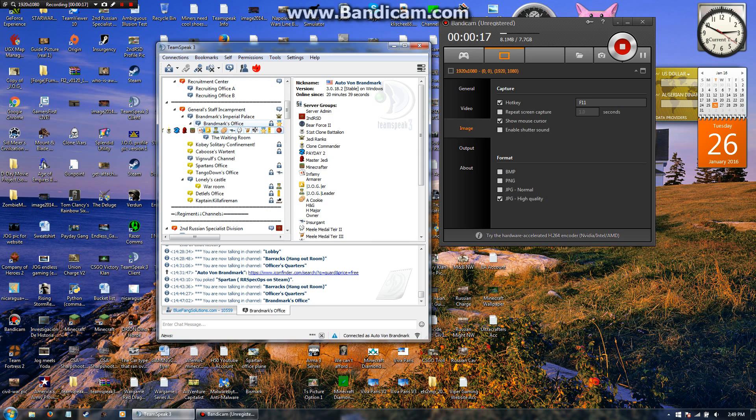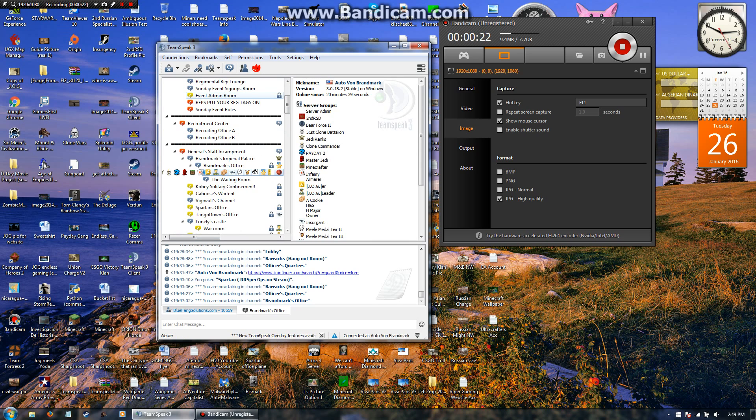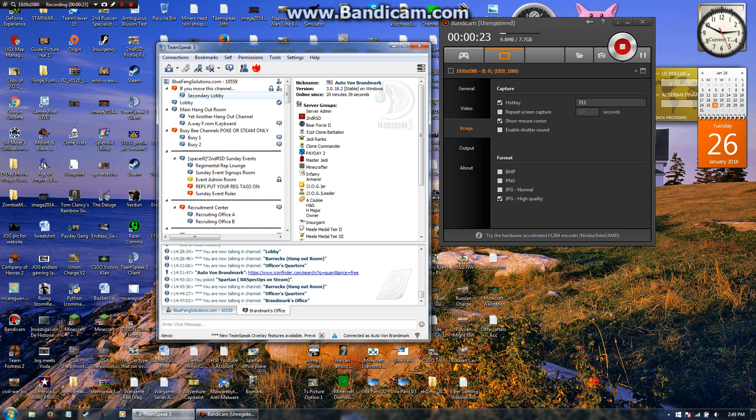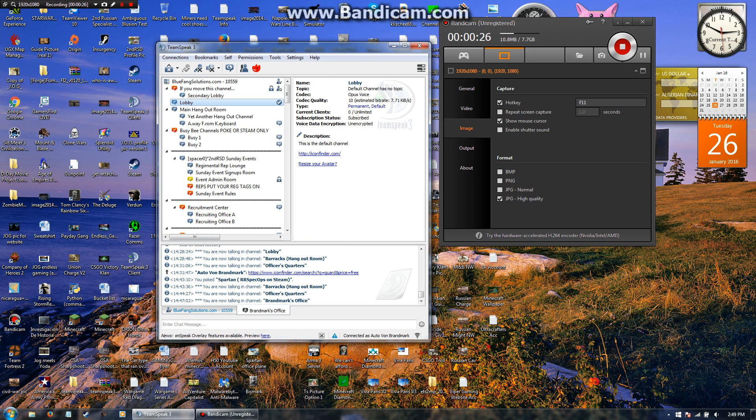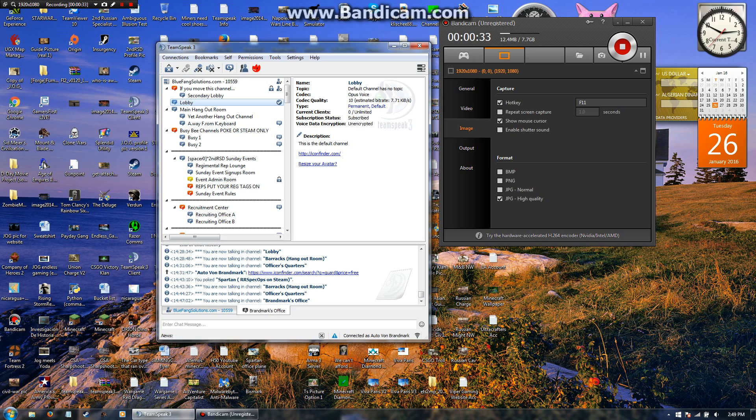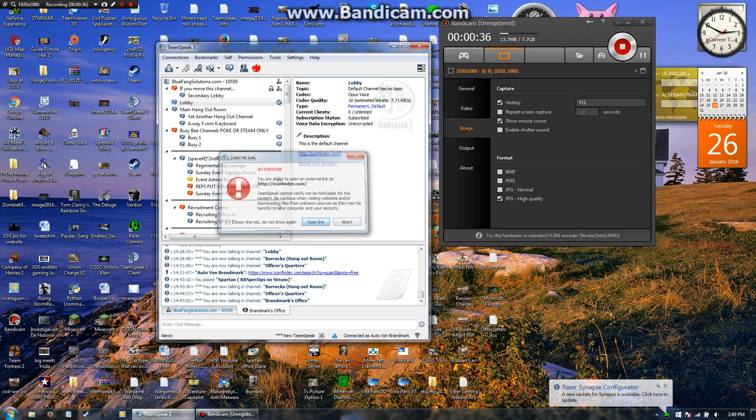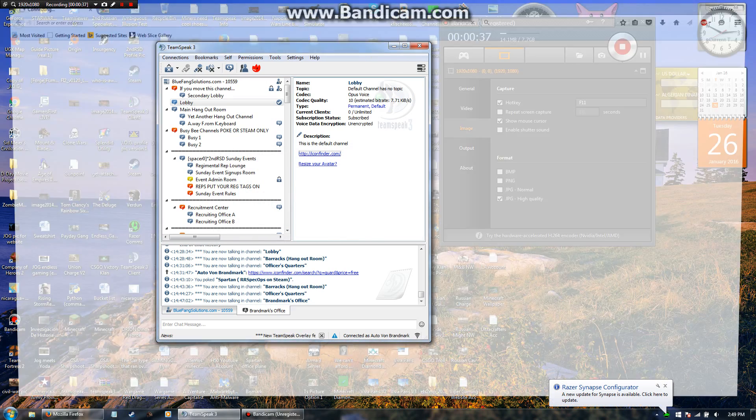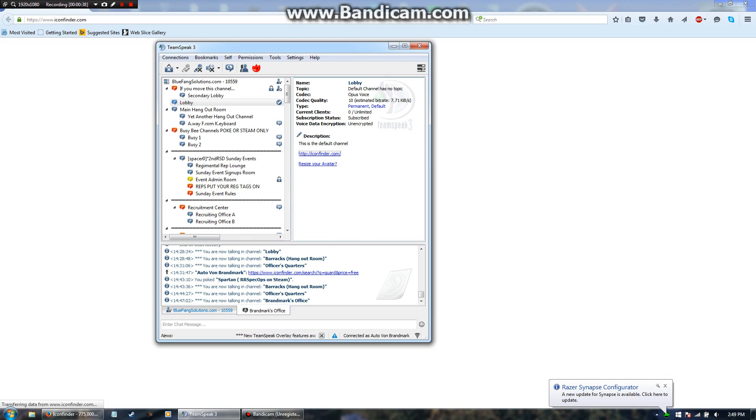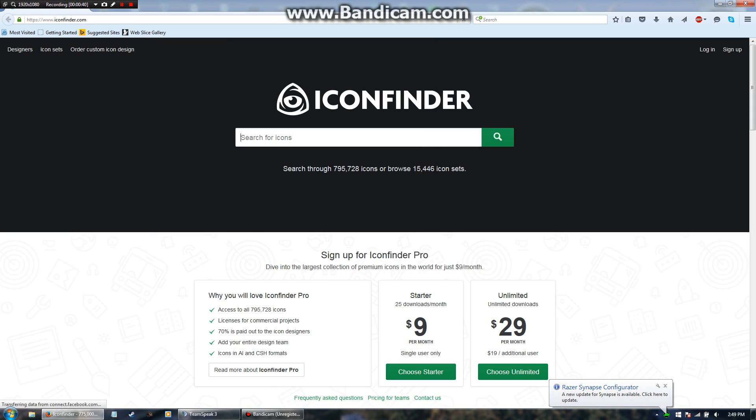So today what we're going to do is right here in the TeamSpeak lobby, I'm going to click on here, and as you can see I've got two links here. We're going to click on iconfinder.com. This here is going to take us to a site that's going to help us make icons very easily.